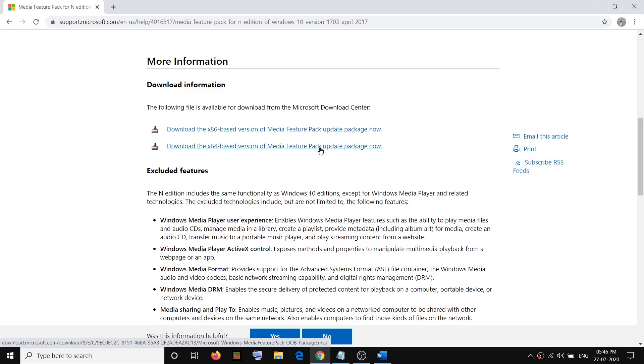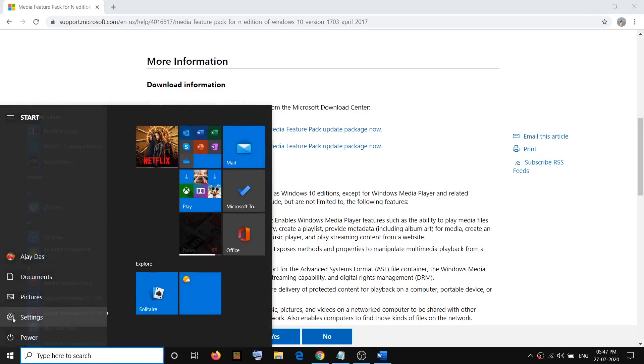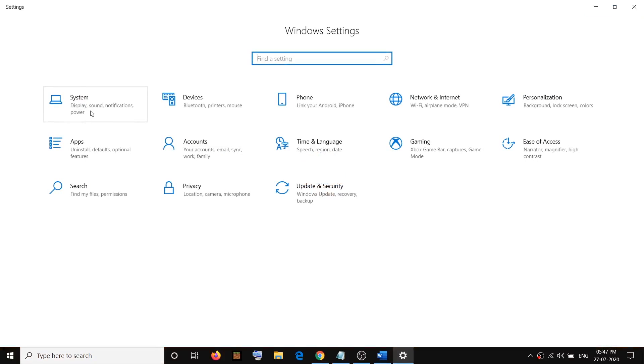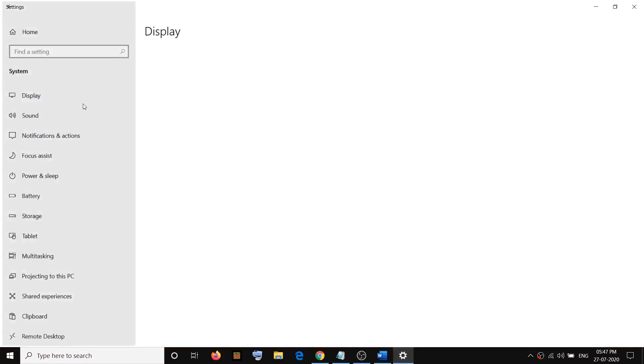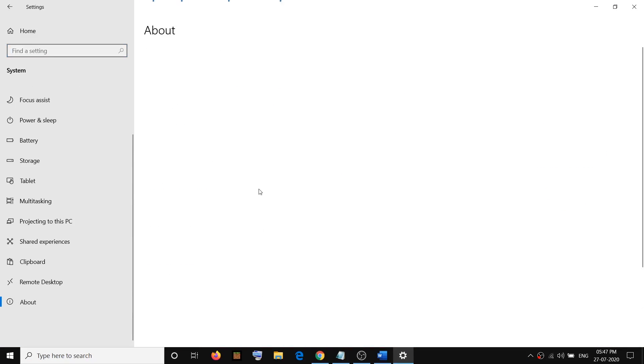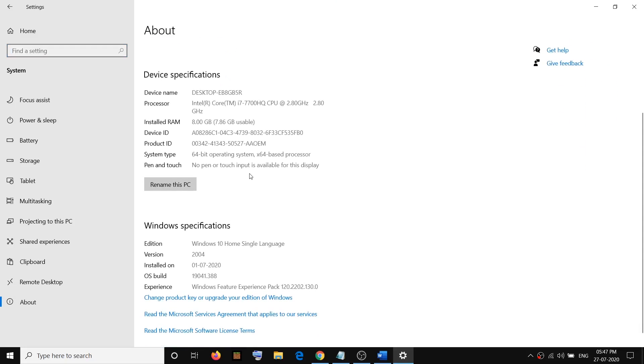In order to check that, you can go to the start menu, then click on settings, then go to system and then scroll down, then click on about. And here you can see what kind of system you have. So here I can see the system type is 64 bit.